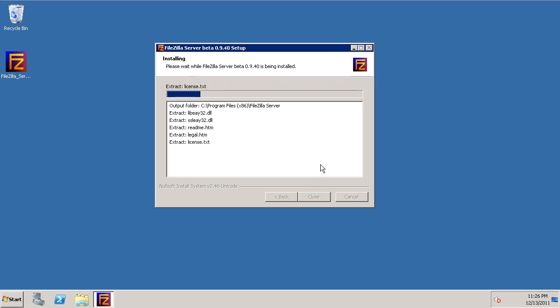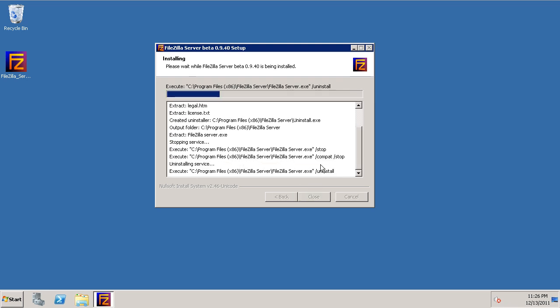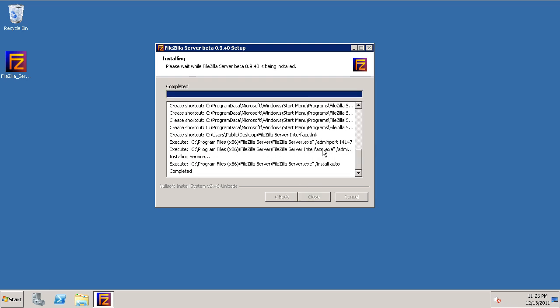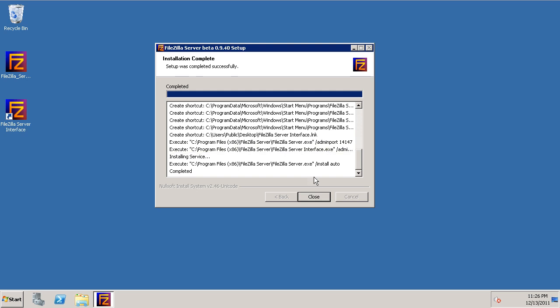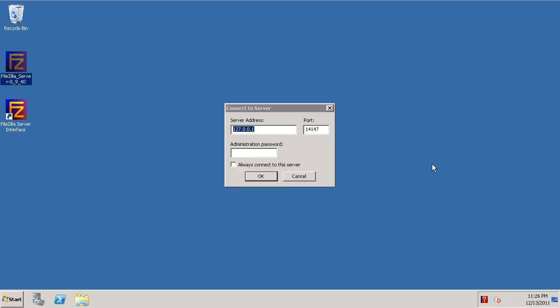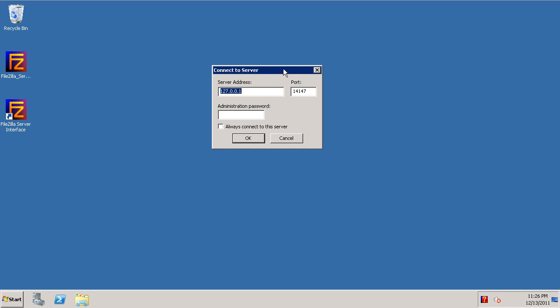We'll go ahead and install this program. And we're done. Now the next steps are to connect to the server. We're going to configure an FTP user and some properties for our server.